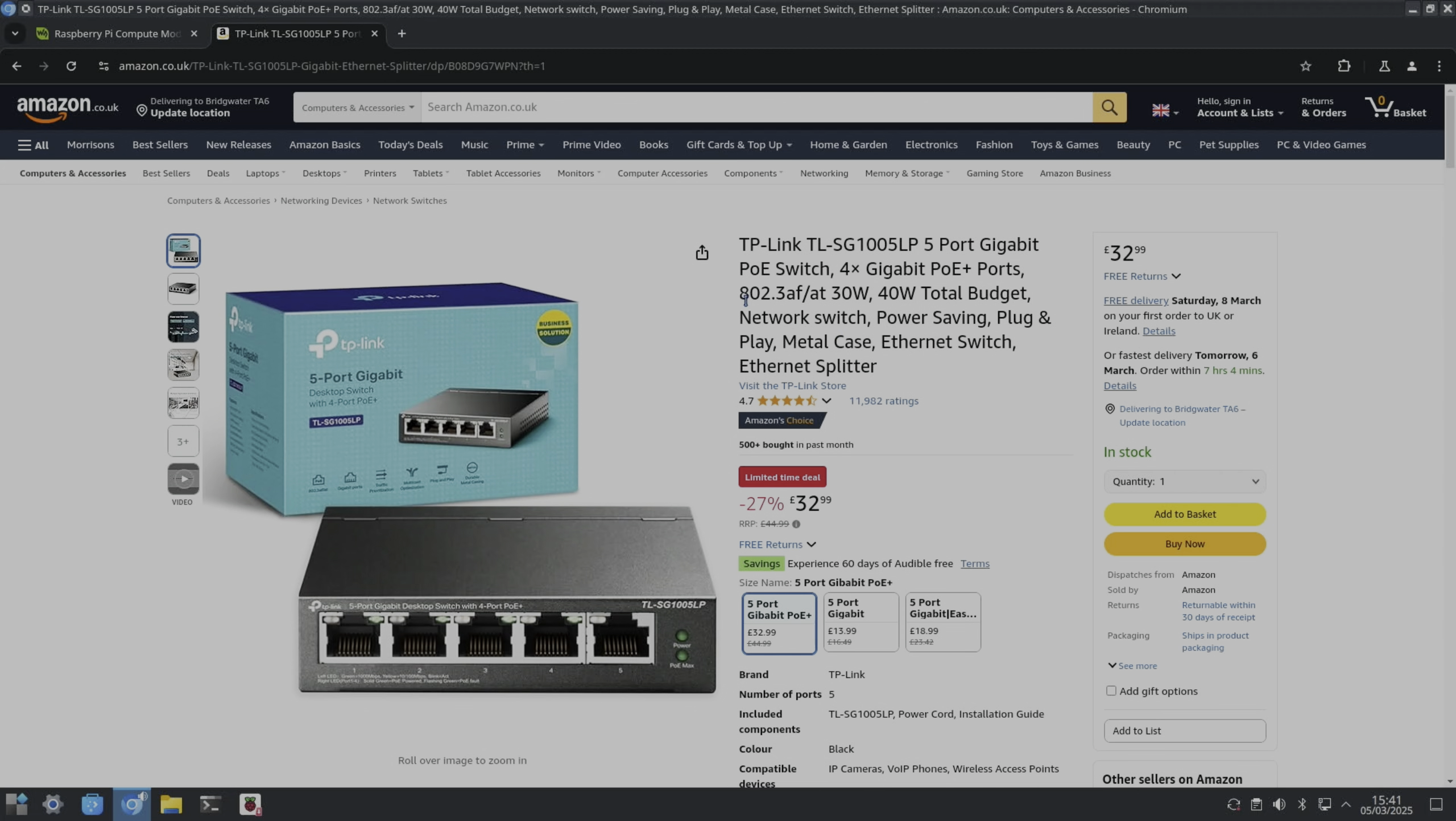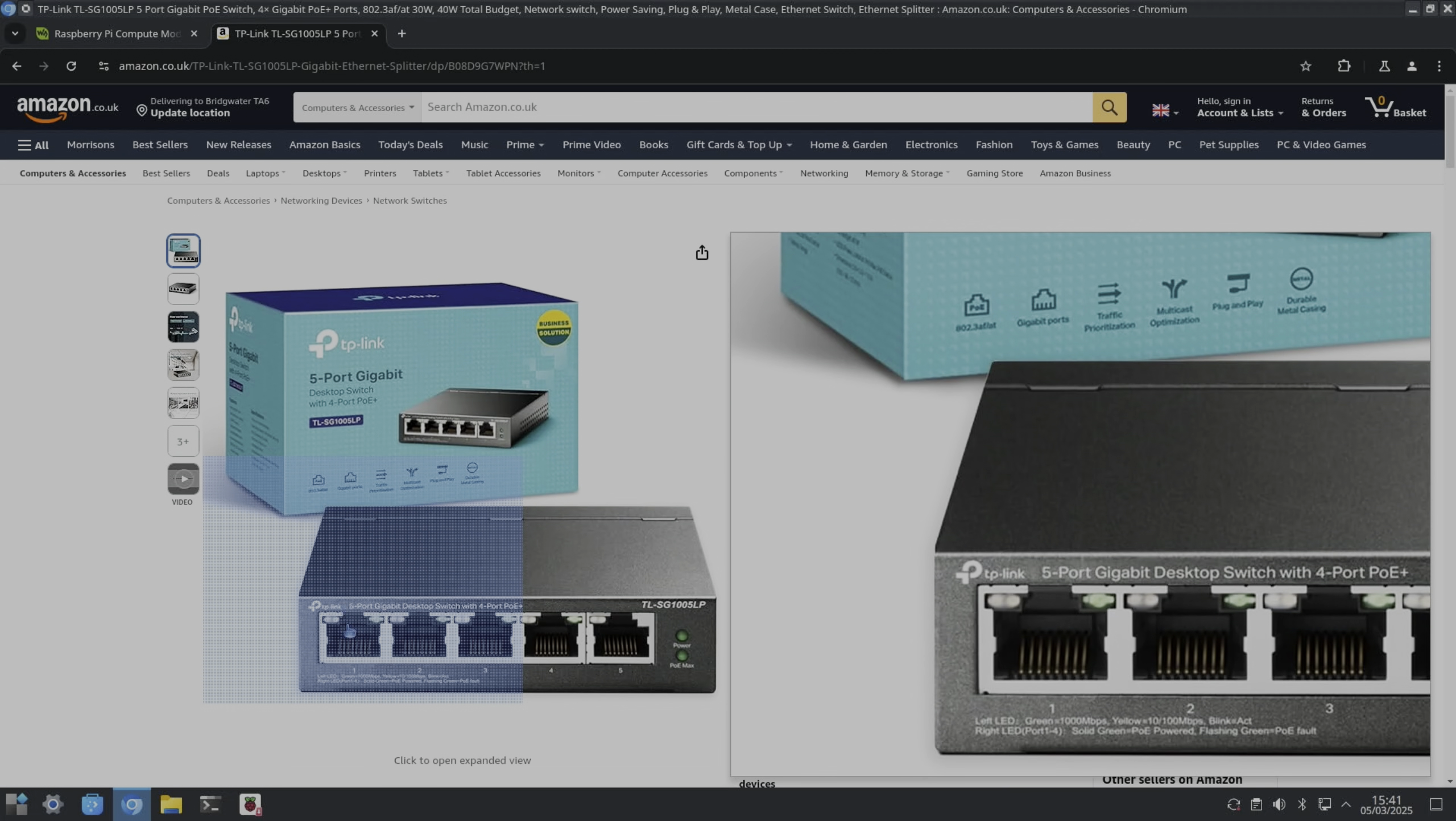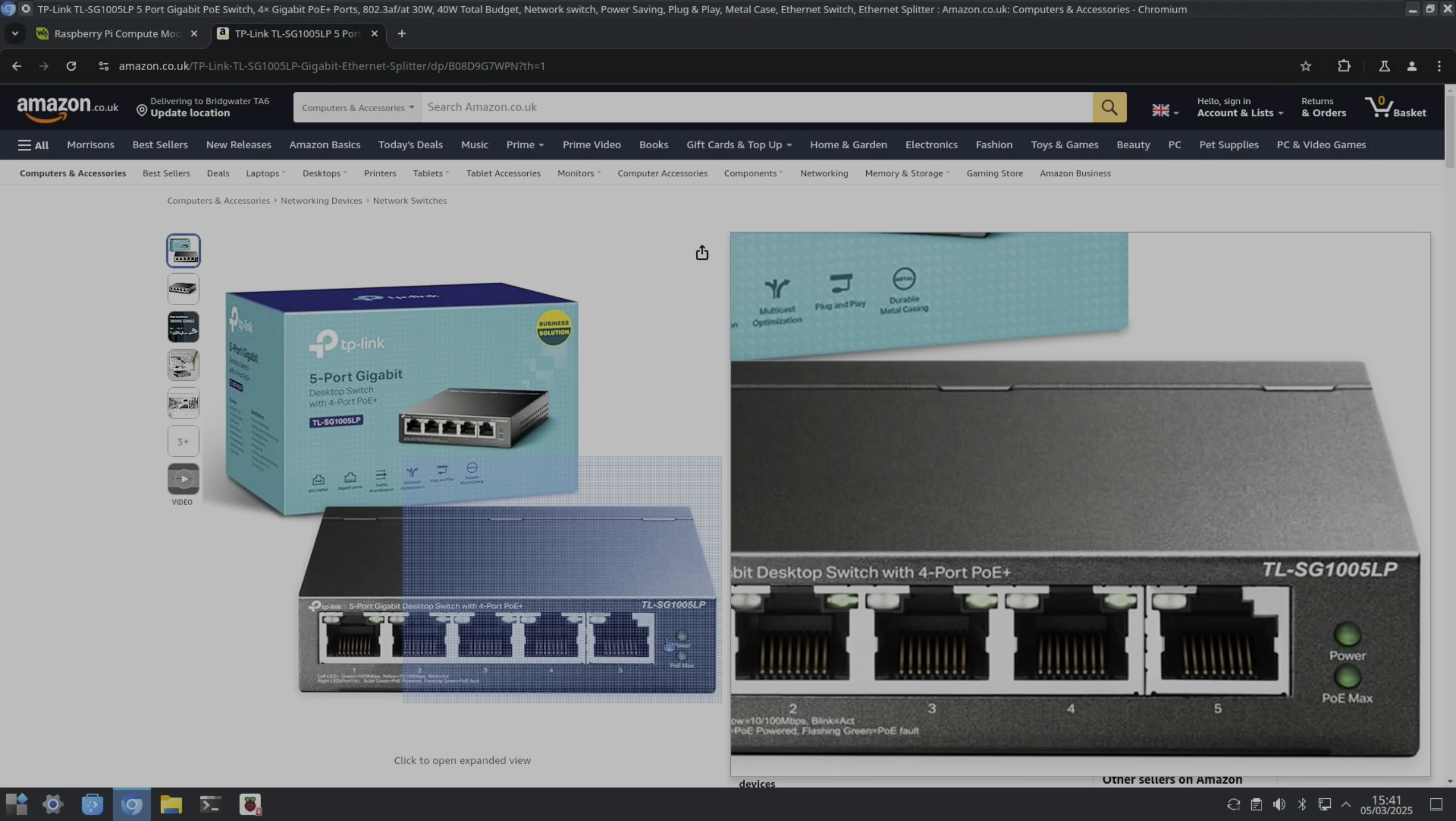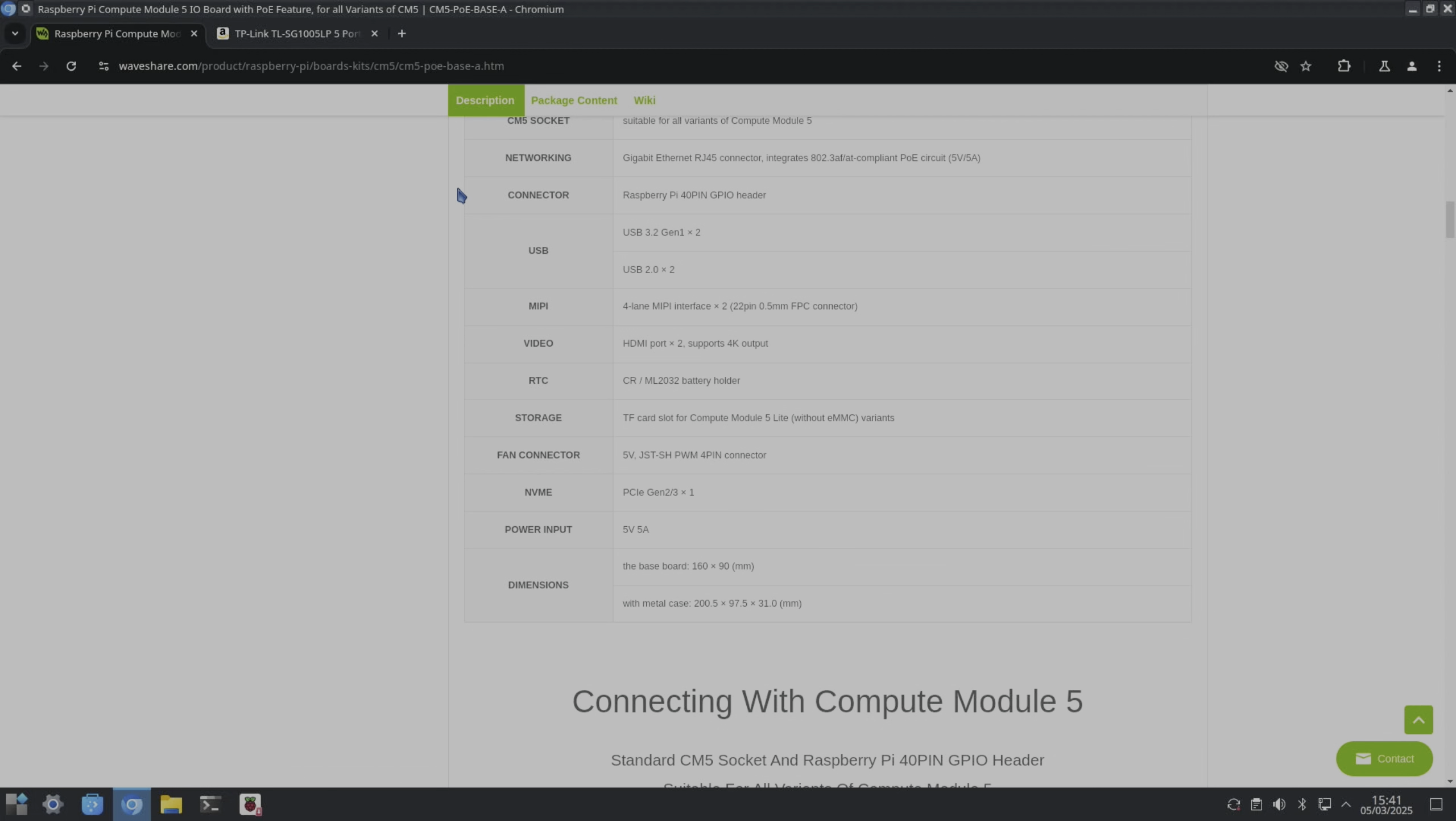And then you need a power over ethernet compatible cable but they're pretty cheap. So any one of these output ports can support power over ethernet and obviously it passes on the internet connection to that device, so really convenient. So I mentioned the GPIO pins, the USB is 3.2 Gen 1, so two of those and two USB 2.